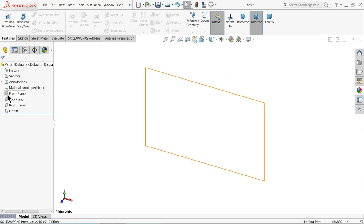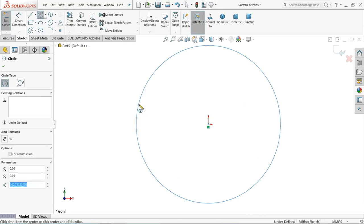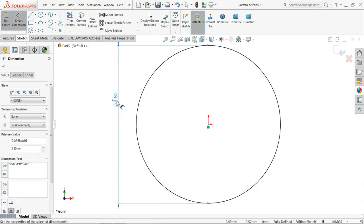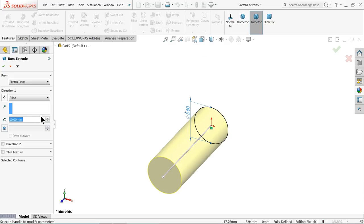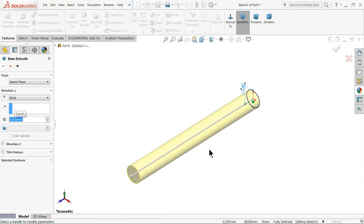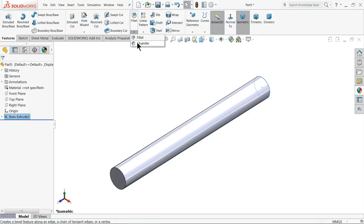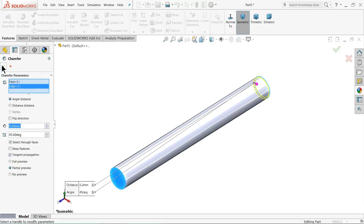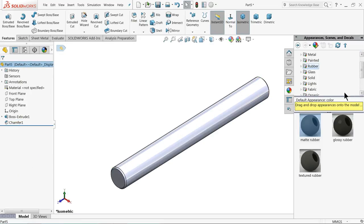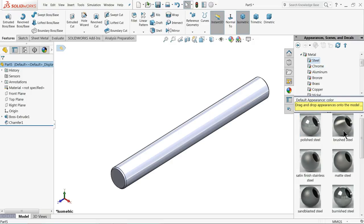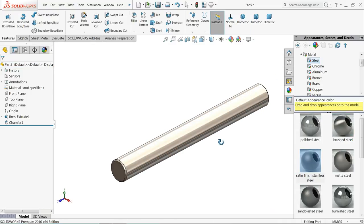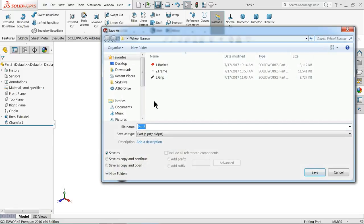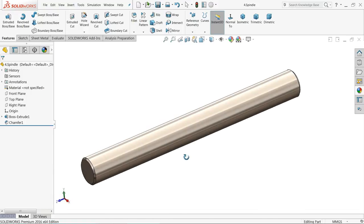Now let's make the steel pin. Choose front plane, sketch. Draw a circle with diameter 3.8 mm. Go to feature, select extruded boss and extrude up to 35 mm. Now you can see the preview. OK. Let's make some chamfer: 0.2 mm, 0.2 mm, 0.2 mm. Define some material — go to steel, satin finish stainless steel. Let's save. This is actually the wheel pin or spindle.